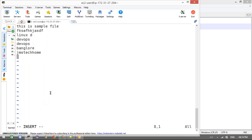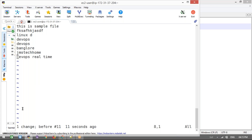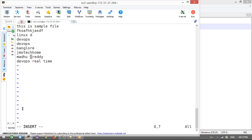You can also use cc to delete a line. The difference between dd and cc is: dd deletes the line and stays in normal mode, while cc deletes the line and puts you into insert mode. Similarly, cw deletes one word and puts you into insert mode.